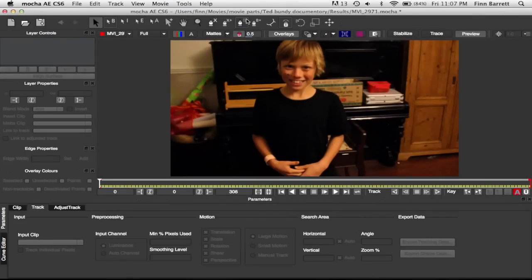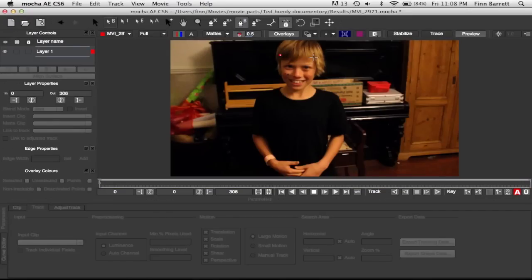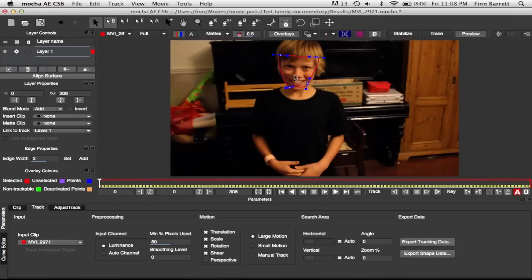So now create a new spline layer and just draw a little thing around his face.